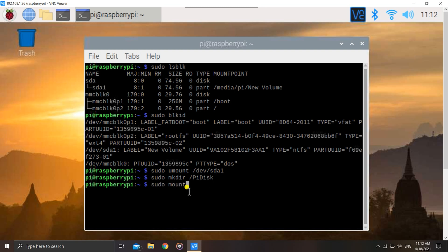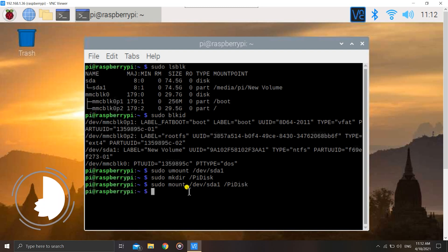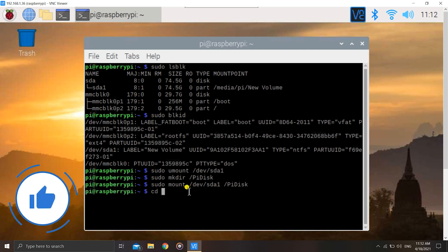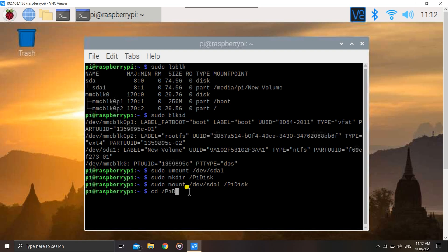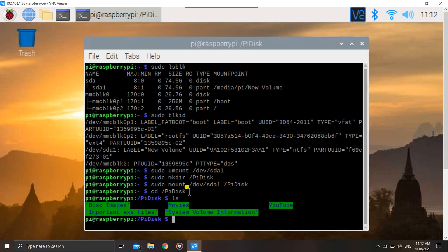Now once we have created this directory, let us mount our hard disk to that directory. For doing that we have to use sudo mount /dev/sda1, the name of the hard drive, and then we have to enter the location, that was pi disk. Now let us go to cd /pi disk and check the contents with ls. As you can see, I had some disk images, some movies, and my YouTube backup. That all is there on my hard drive, so it's showing up successfully, which means that we have mounted.